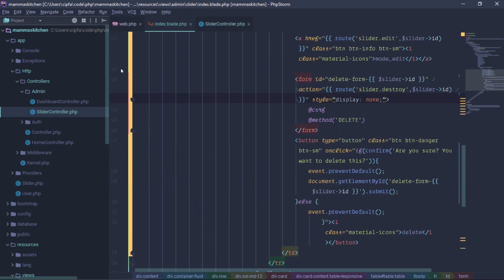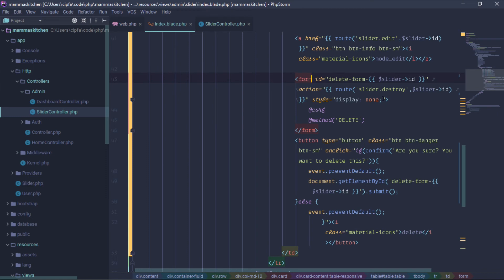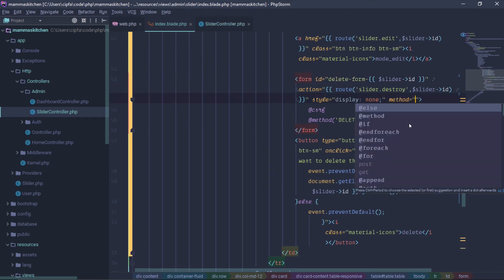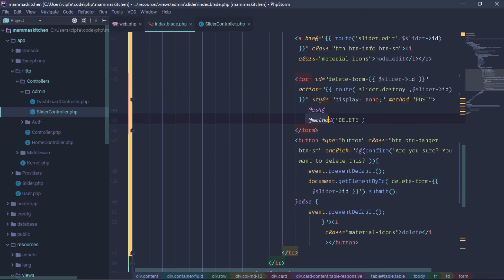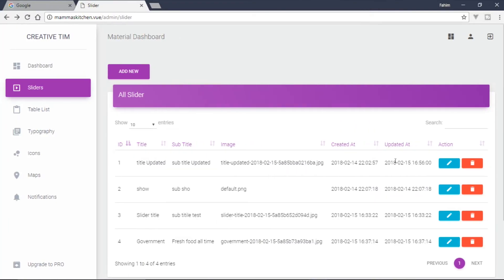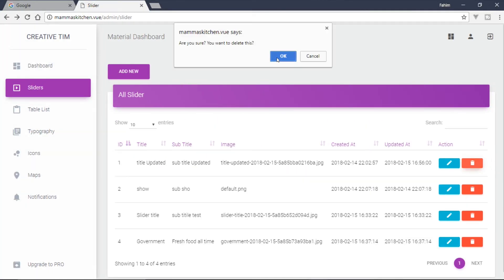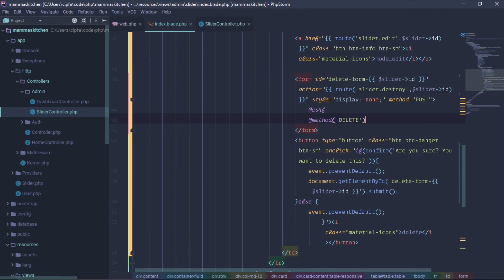Now we can use the method DELETE for the form. To save the custom method you should use this method — type the method in the form code so the form uses the DELETE type.